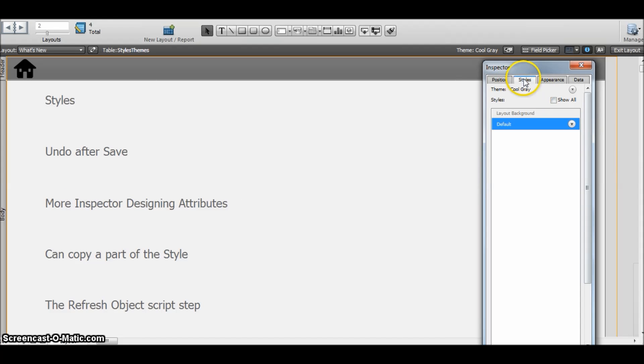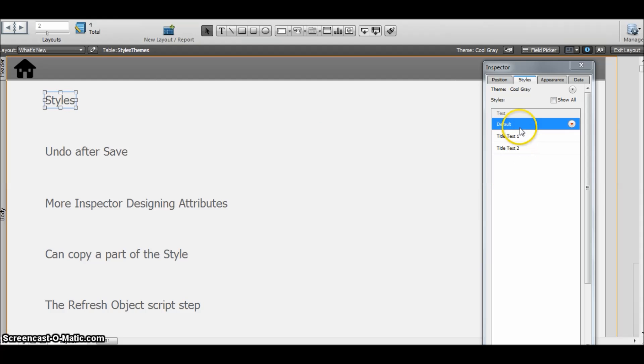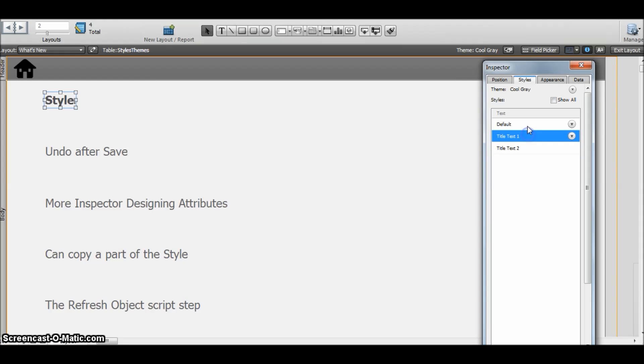Okay, so this new style tab defines how this style looks like. As you can see, I have selected this object and there are two styles available for it. If I click on this, the style changes.